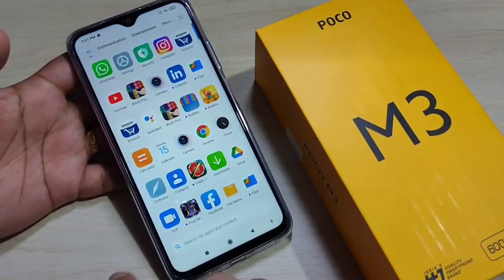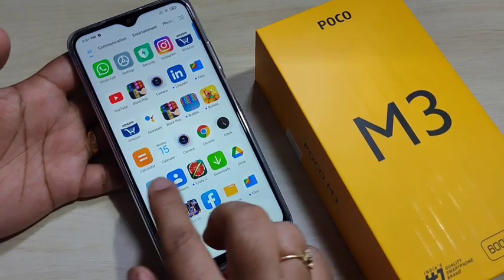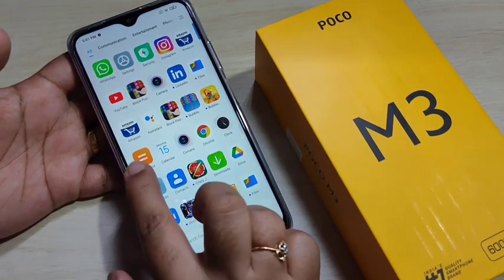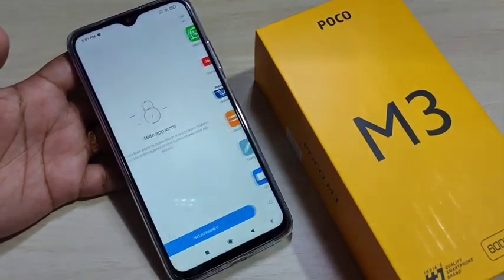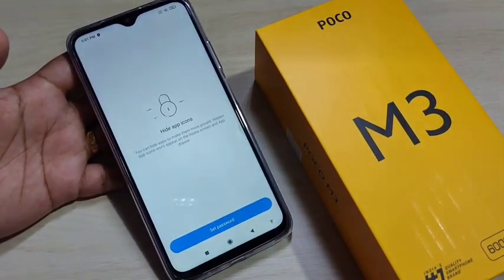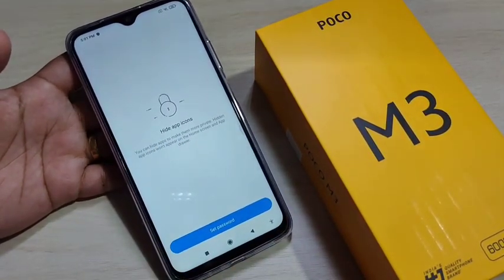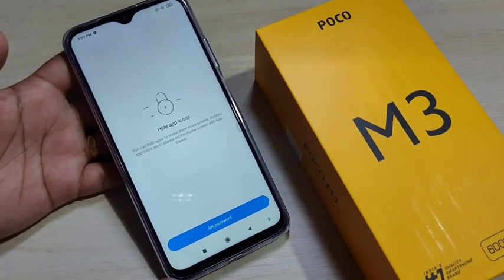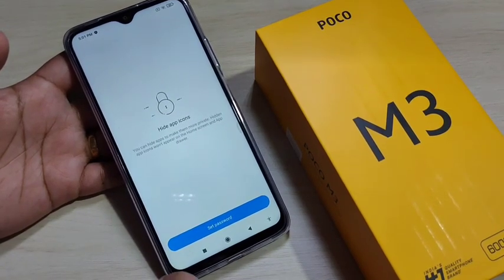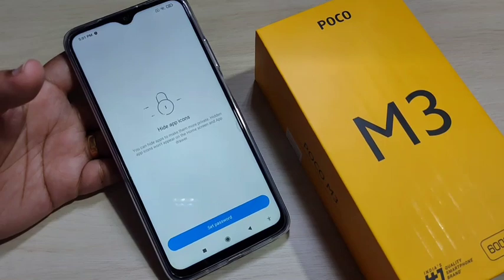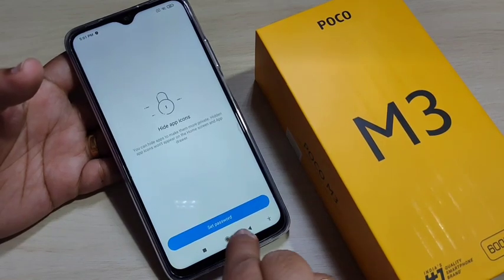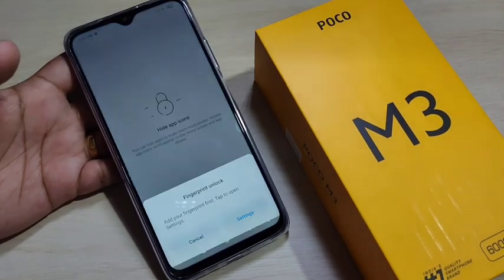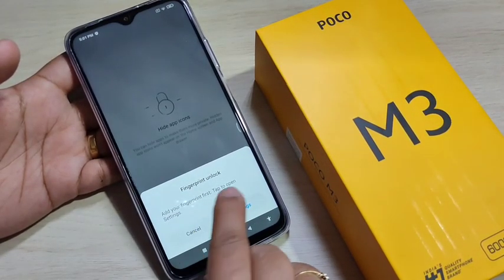Then go to the home screen, swipe up, and go to all your applications. Then swipe right two times. You can see now we can hide applications here. To hide the application we also have to set a fingerprint password — tap on Set Password.